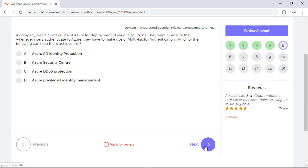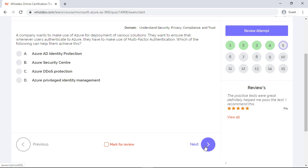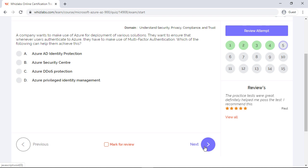Moving on to the next. A company wants to make use of Azure for deployment of various solutions. They want to ensure that whenever users authenticate to Azure, they have to use multi-factor authentication. Which of the following can help them achieve this? Well, with Azure AD identity protection, you can create policies that can enforce MFA for users. So the right answer is Azure AD identity protection.